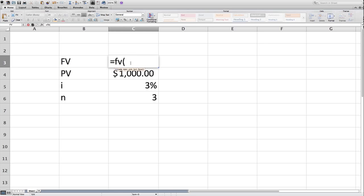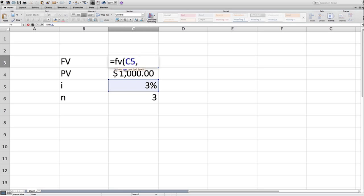So next, let's select the rate. So the rate is 3%, and next you put comma. The next variable you see in bold highlight is, they call it NPER. That's the number of periods. I've shortened it to N. So let's select the cell with 3, since we're talking about 3 years.